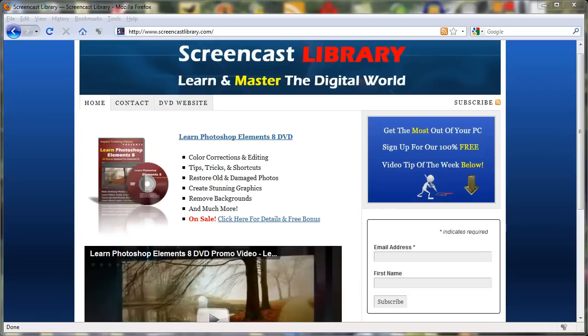For more free videos and tips and tricks like this one please make sure and subscribe to our YouTube channel and also visit us at www.screencastlibrary.com.